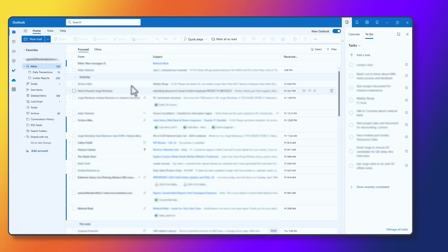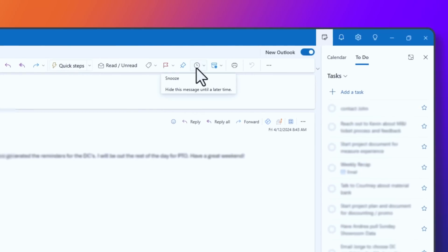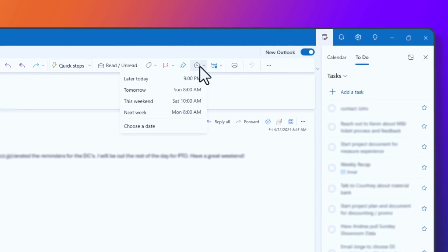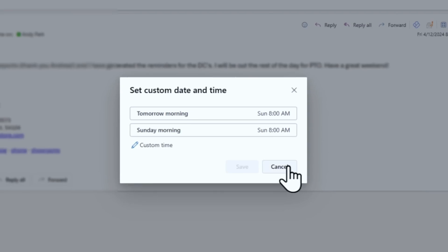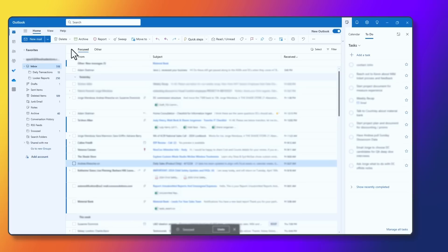Let's say you get an email that's important but not urgent, and you want to deal with it sometime later in the week. Snoozing is an excellent tool for that — it temporarily removes emails from your inbox and brings them back at a more suitable time. To snooze an email, select the email and go to the top where you'll see an icon that looks like a clock. If you click on it, you have the option to snooze this email for later today, tomorrow, this weekend, next week, or you can set a custom date. Once I do that — let's say I change it to tomorrow morning and hit save — that email actually disappears from the list and it'll come back to me tomorrow morning at 8am. Snoozing is perfect for managing less urgent emails without forgetting them entirely, and it really helps you keep your inbox clean.